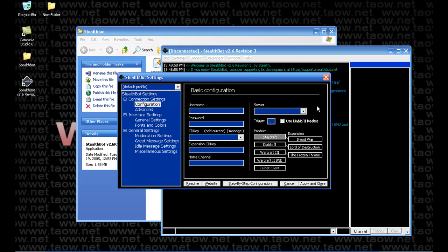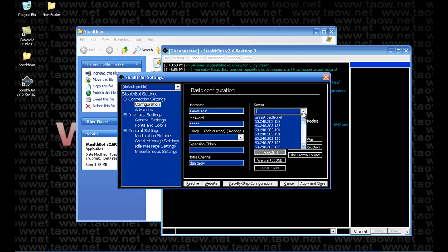This is where we're going to configure our username for our stealth bot. I'm going to make up a test name called TAOW-TEST, then make up a password. Here you can enter your CD key — we'll leave that blank for now. Enter a home channel for wherever your bot will start. Select Warcraft 3 as the product and select a server — we're going to use US West. Do not select the first option; select one of the IPs listed below. The reason is that Warden will not allow you to connect under the top entry for US West. You will have to select an IP underneath it.